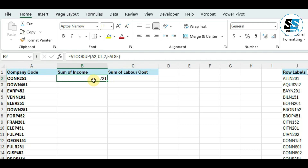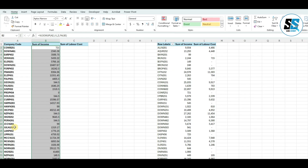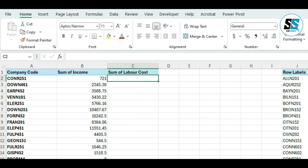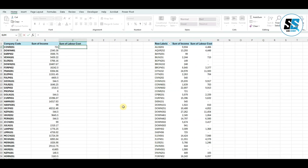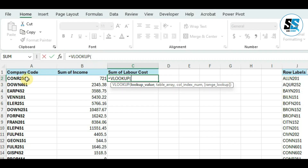We can see this client has revenue of 721. We can simply drag the formula down to get the income for all the remaining companies. That's how we use the VLOOKUP formula. Now for the labor cost, I type equals VLOOKUP again. We are going to look up the same company code from the same table array.